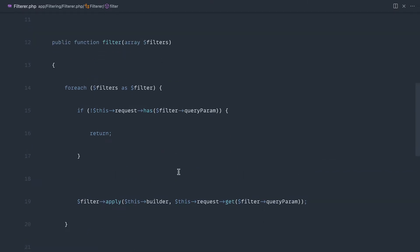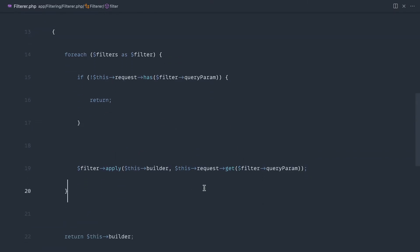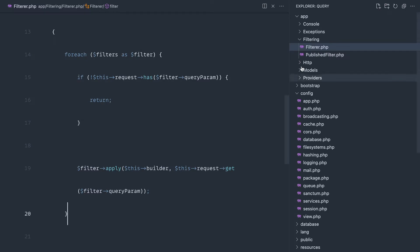We'll go over this in just a minute when we've done the full implementation just in case it doesn't make any sense. But let's fill in this published filter.